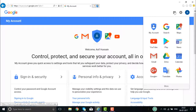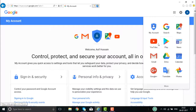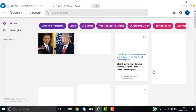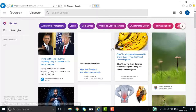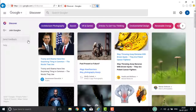Once you click on Google apps, you will see all the Google accounts here: My Account, Search, Maps, News, Play, YouTube, Gmail, Google Drive, and Google Plus. Click on Google Plus. The Google Plus account will be opened for you.